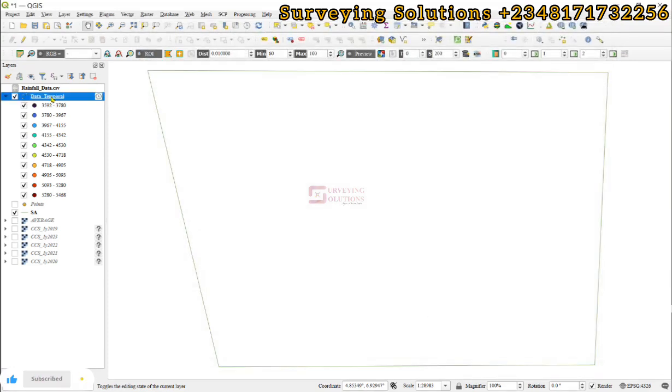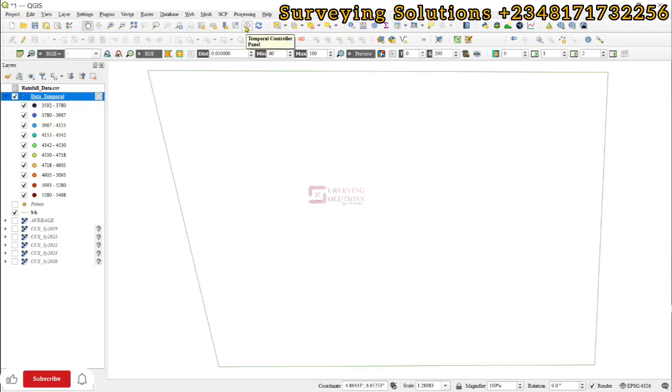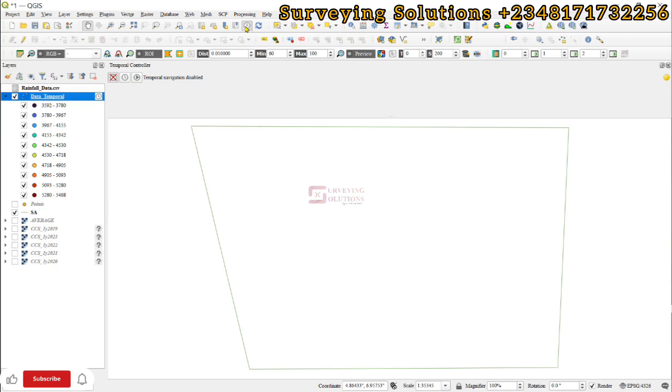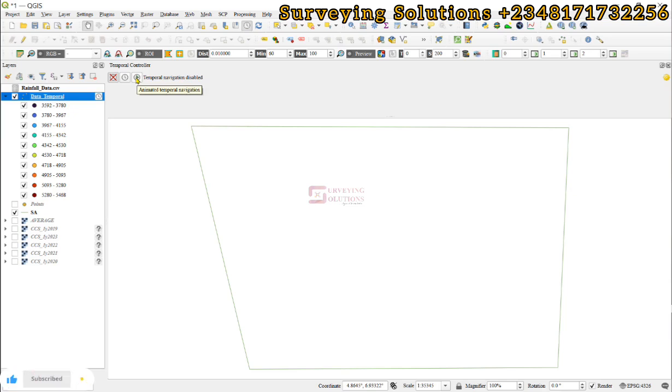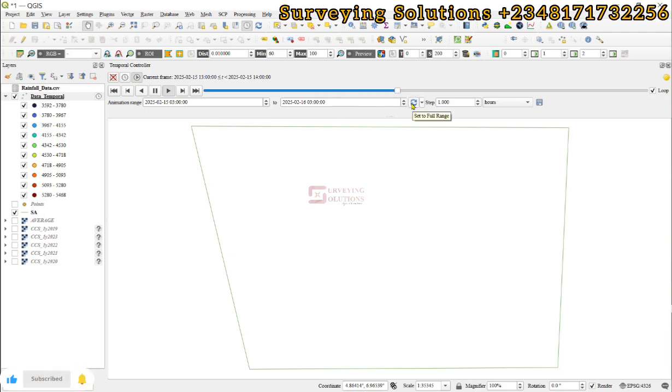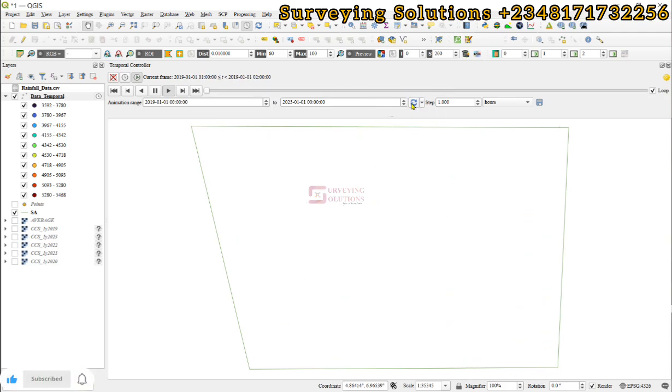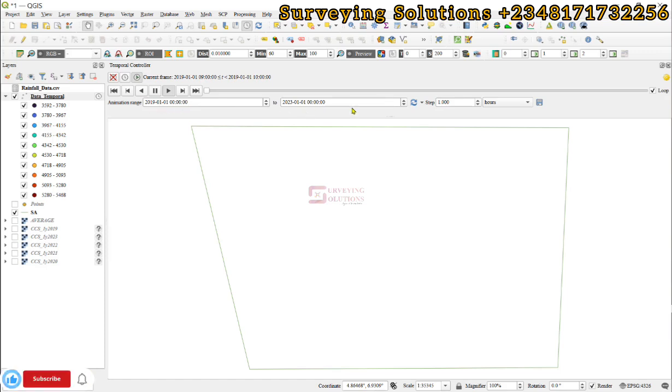You now see that there is a temporal layer icon close towards the layer that we are working with. We now come up to the temporal controller panel to bring it up. Having done that, we can decide to click on this animated temporal navigation. When we get to this point, we decide to set to full range. When we set it to full range, we have indicated the start which is 2019 to the end which is 2023.